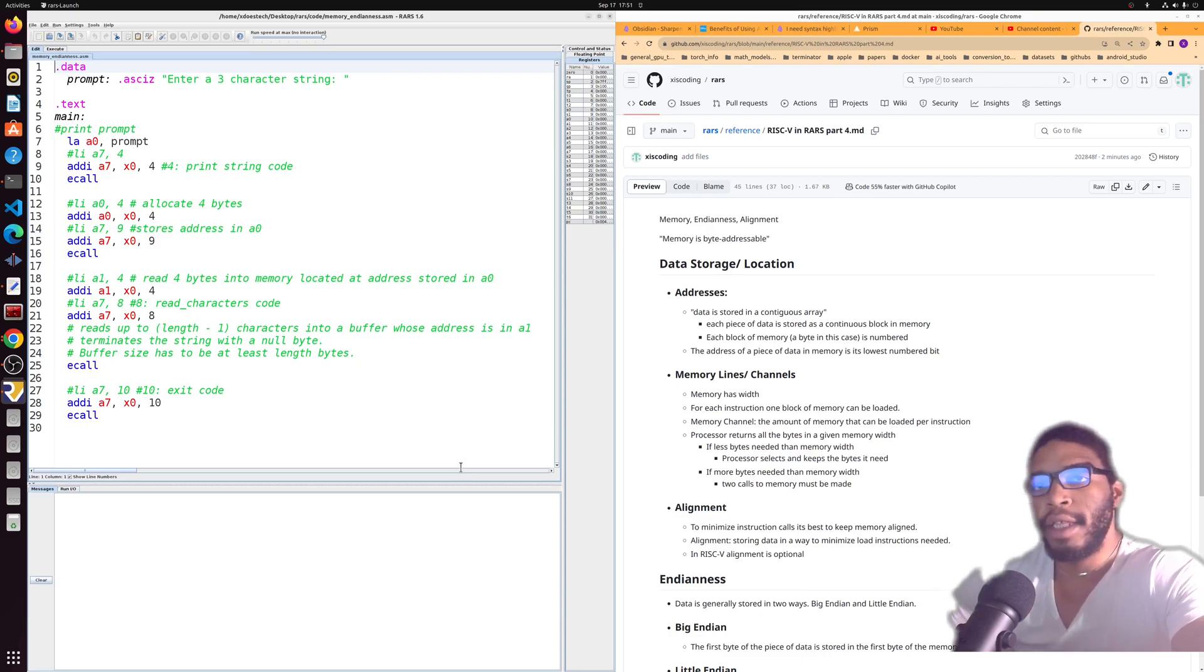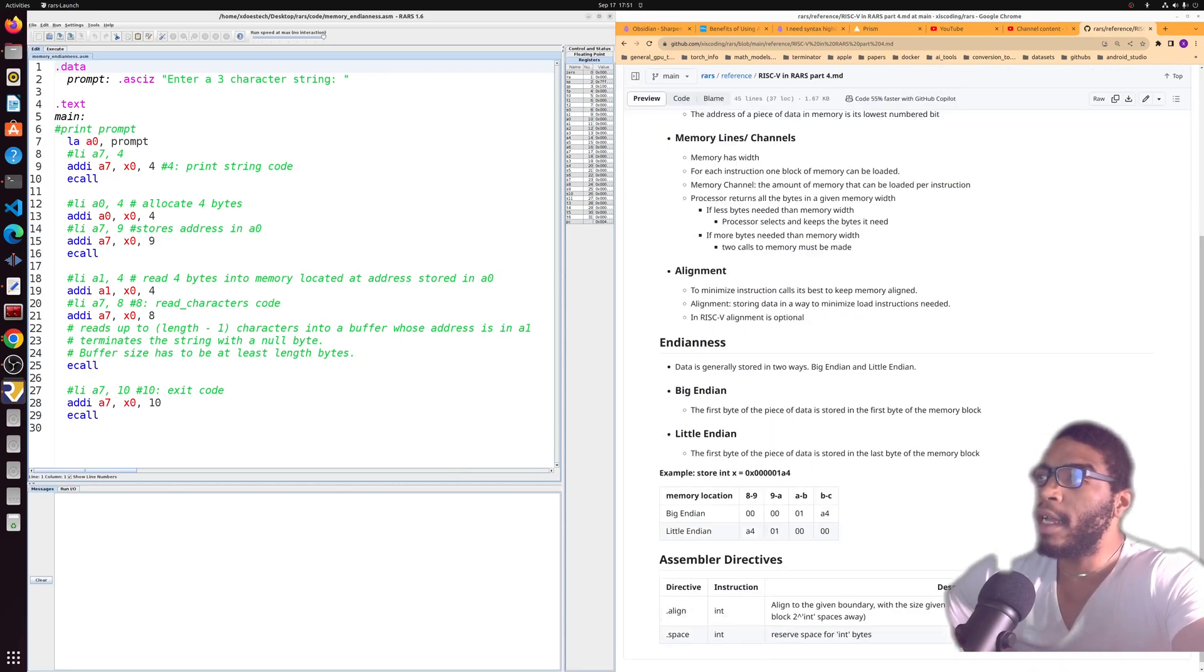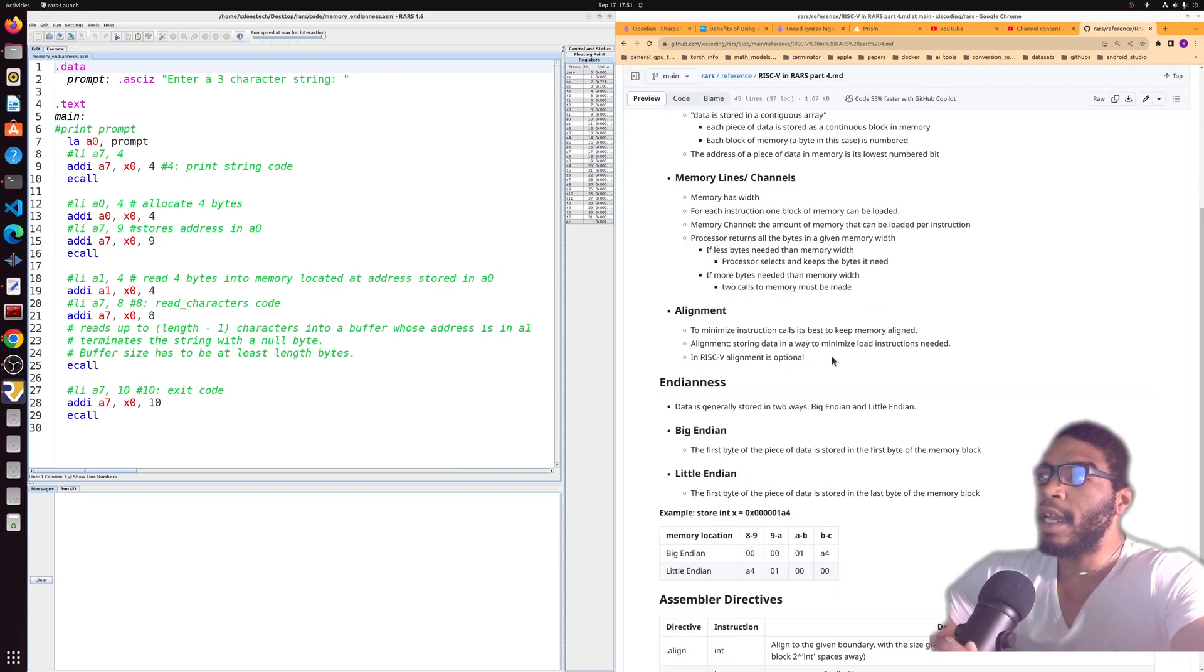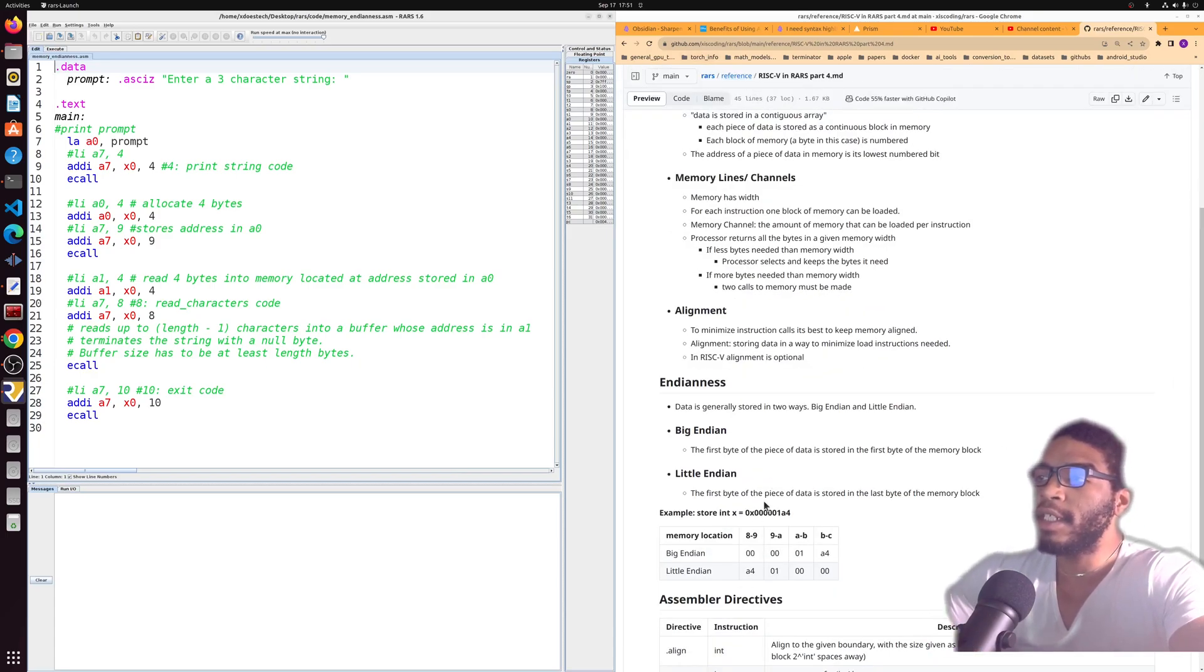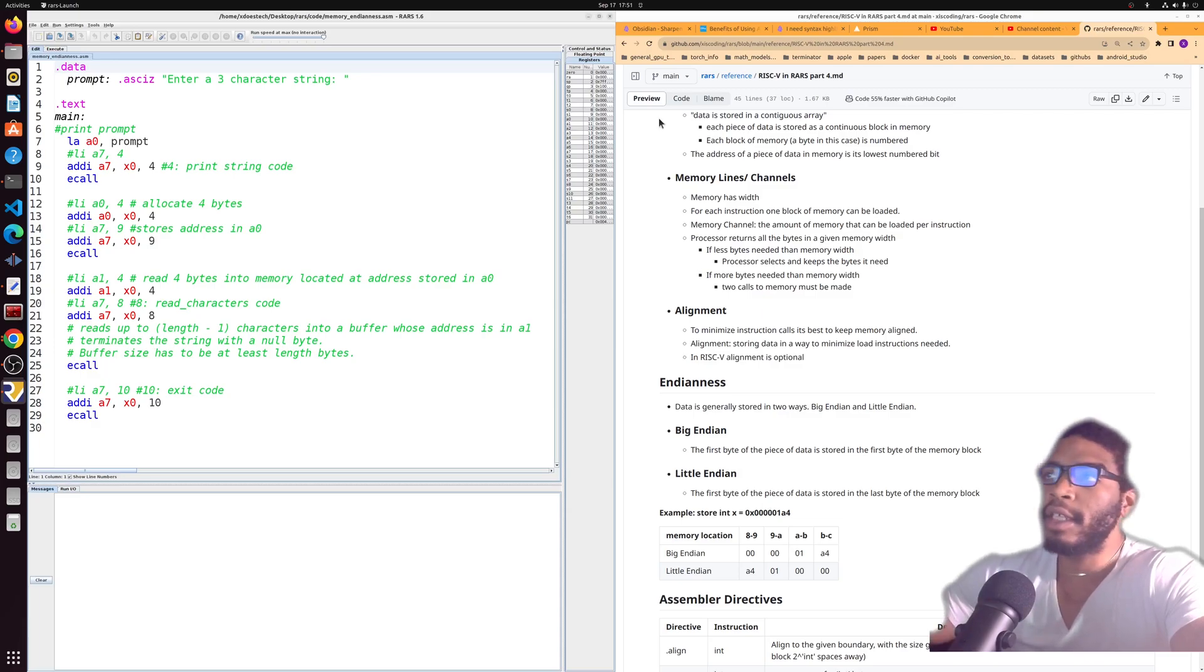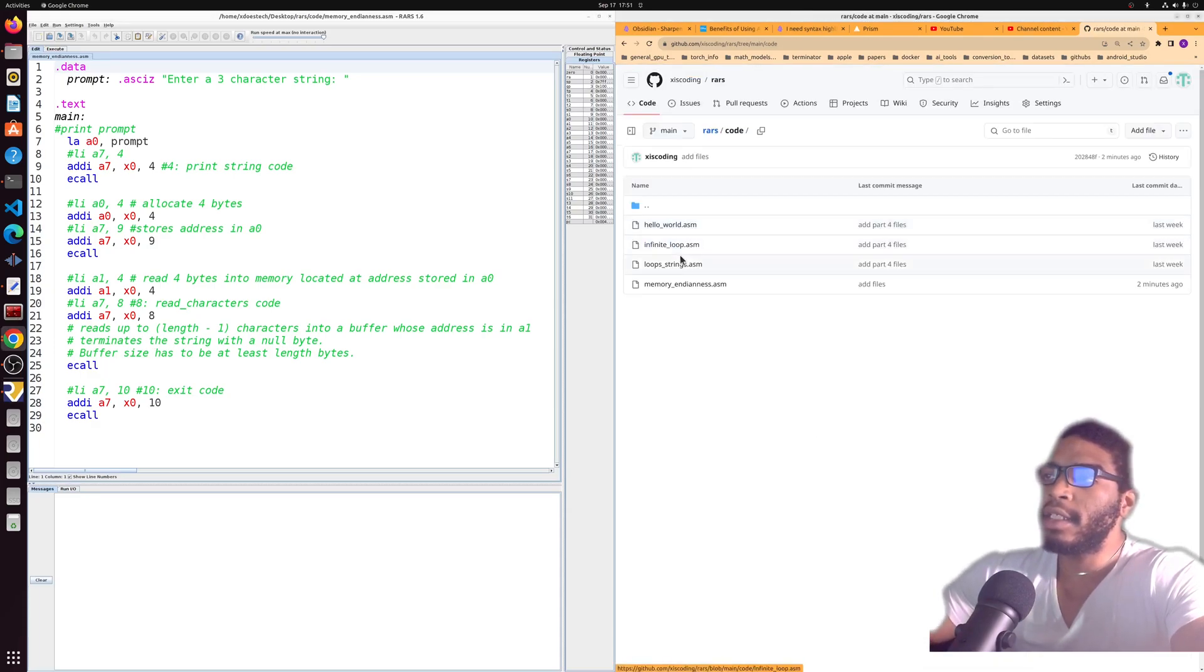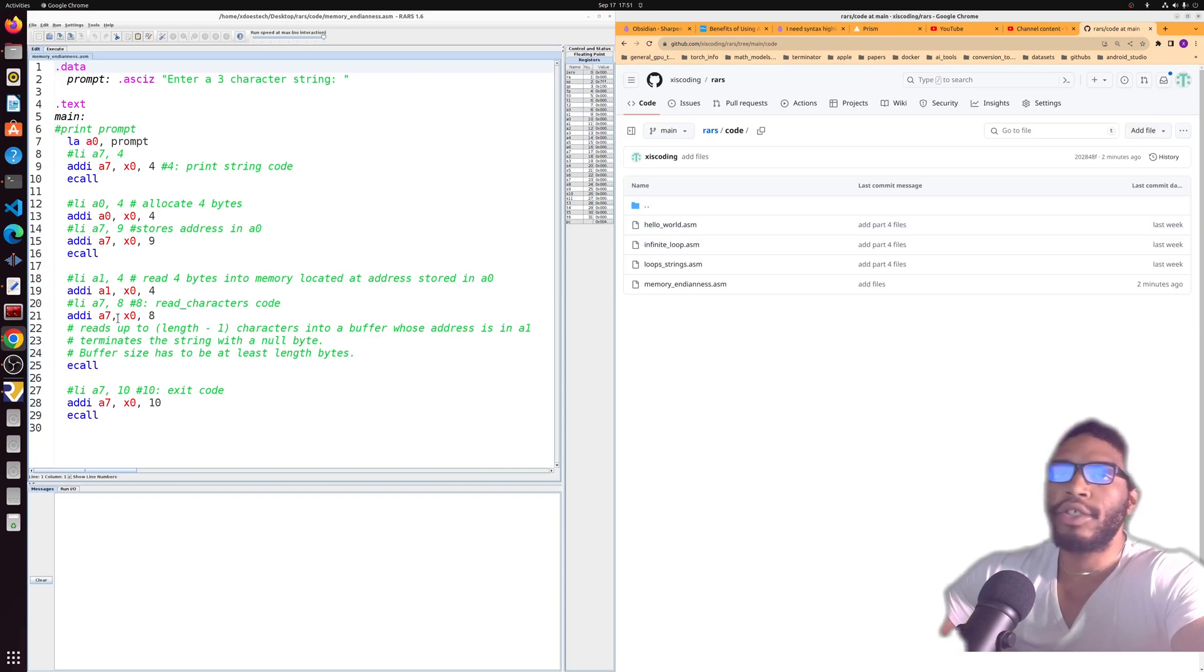Then we'll take a look at a couple more instructions in another video. This video is going to be about memory. Again, always check the GitHub for updates. Got a little MD file in the reference section. Let's also check out this code in the code section and let's get straight to it.